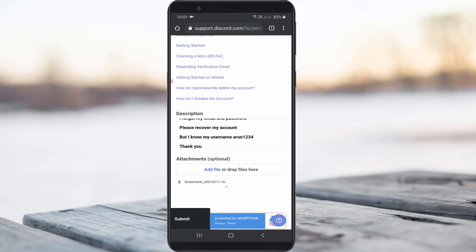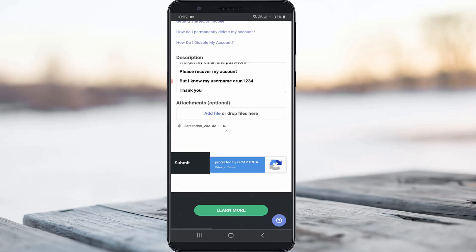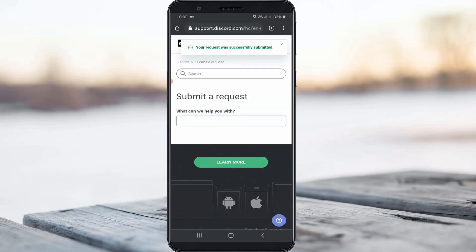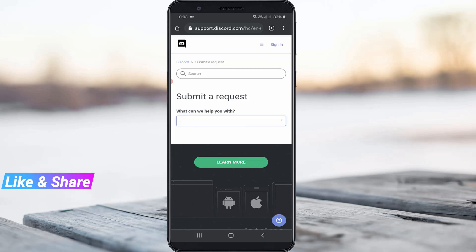So once you fill all the categories and then click to submit your request. So and then wait for a reply message from this Discord team. So I hope they will fix your issue as soon as possible.